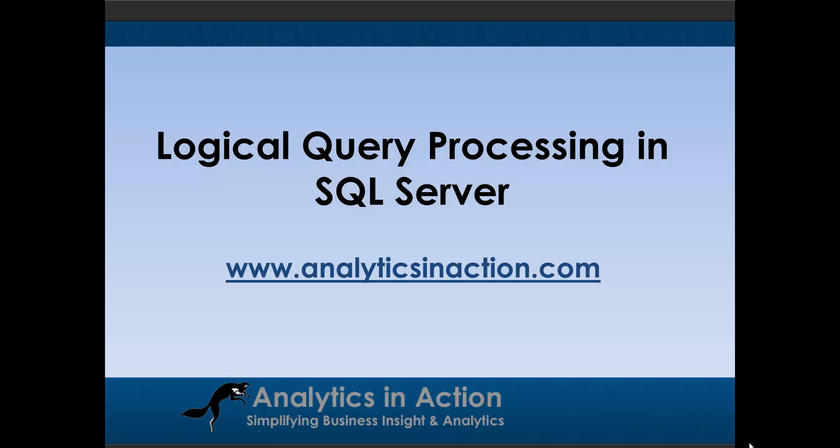And again, with many things with SQL Server and Analytics, it's pretty simple. You just need to be aware of it and then just practice.